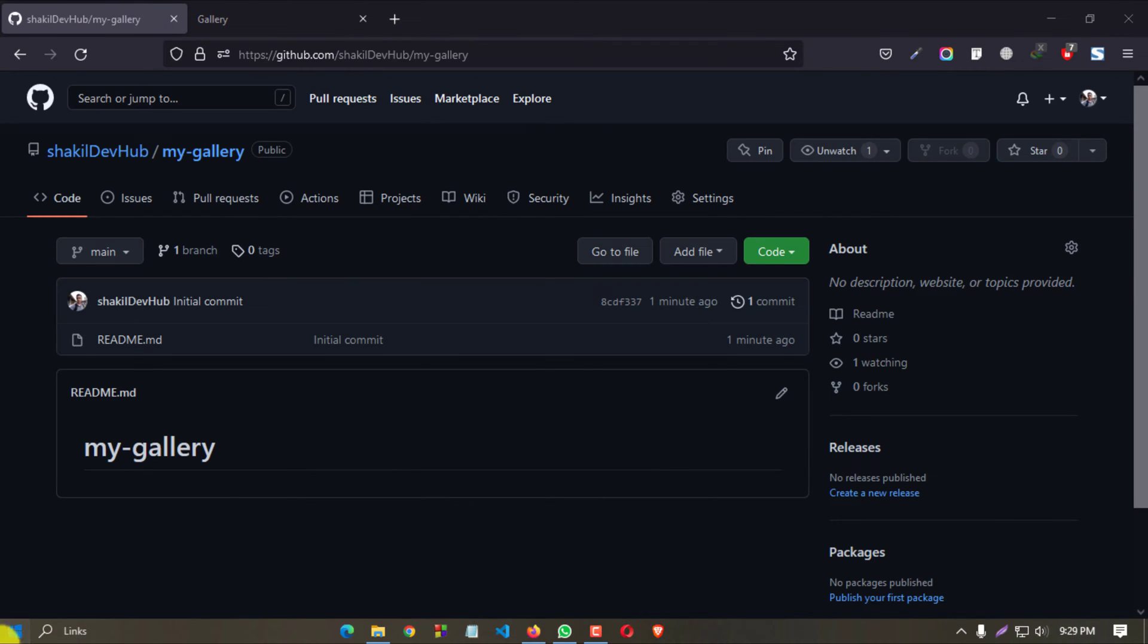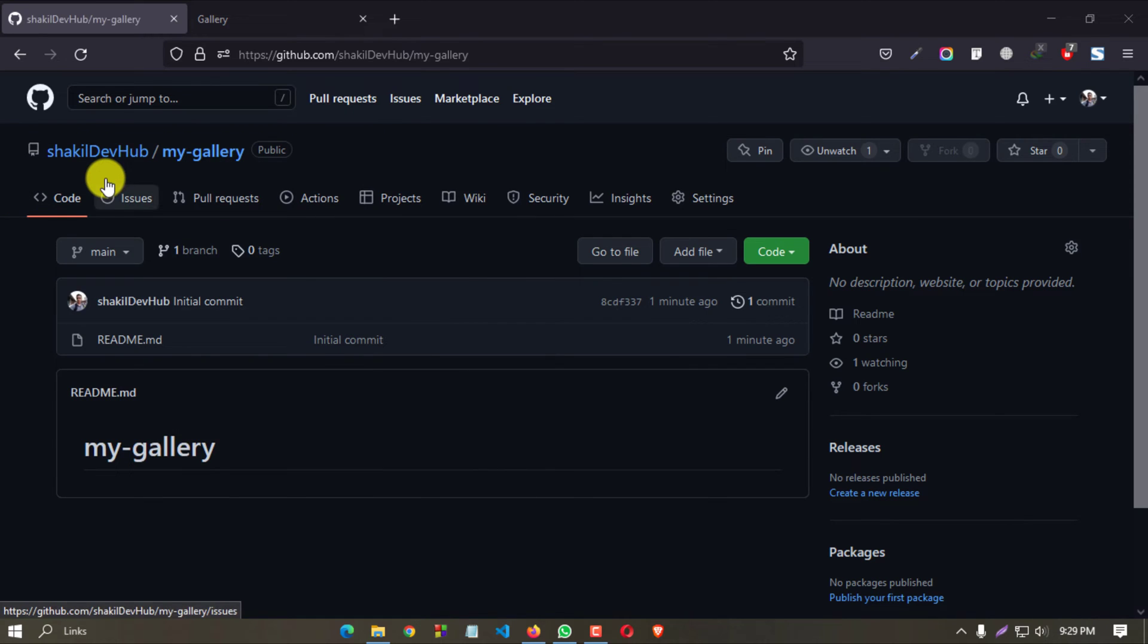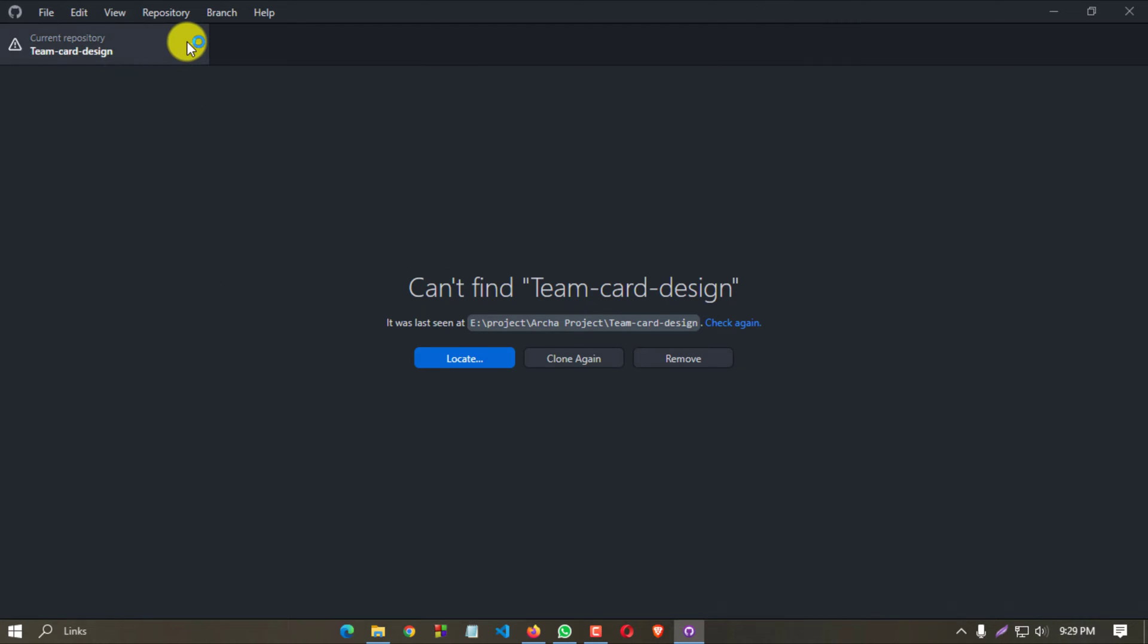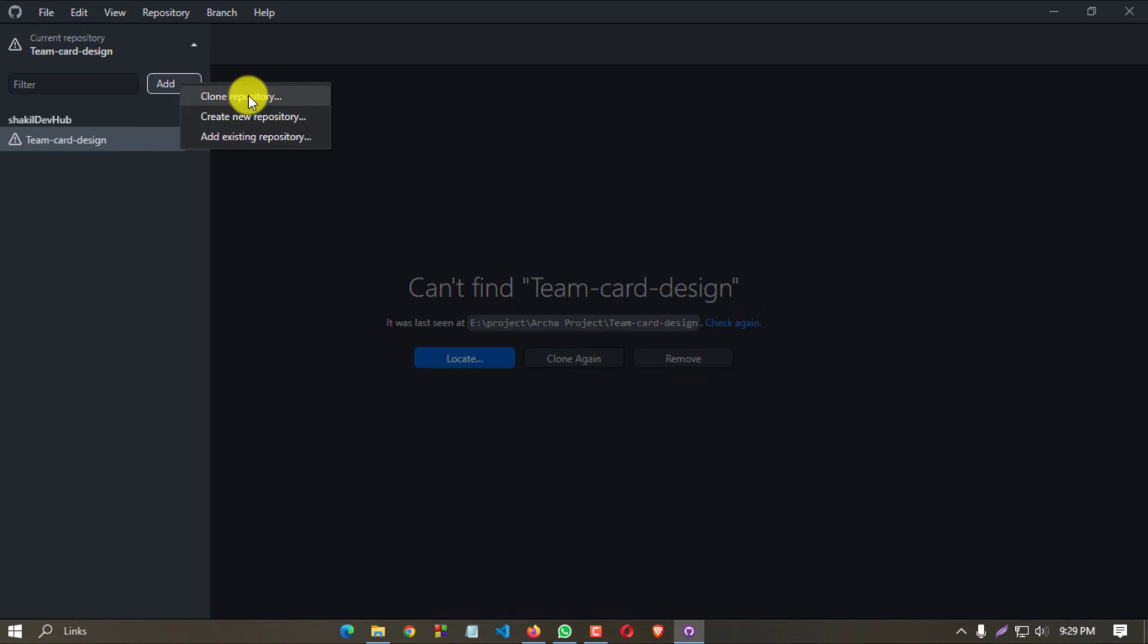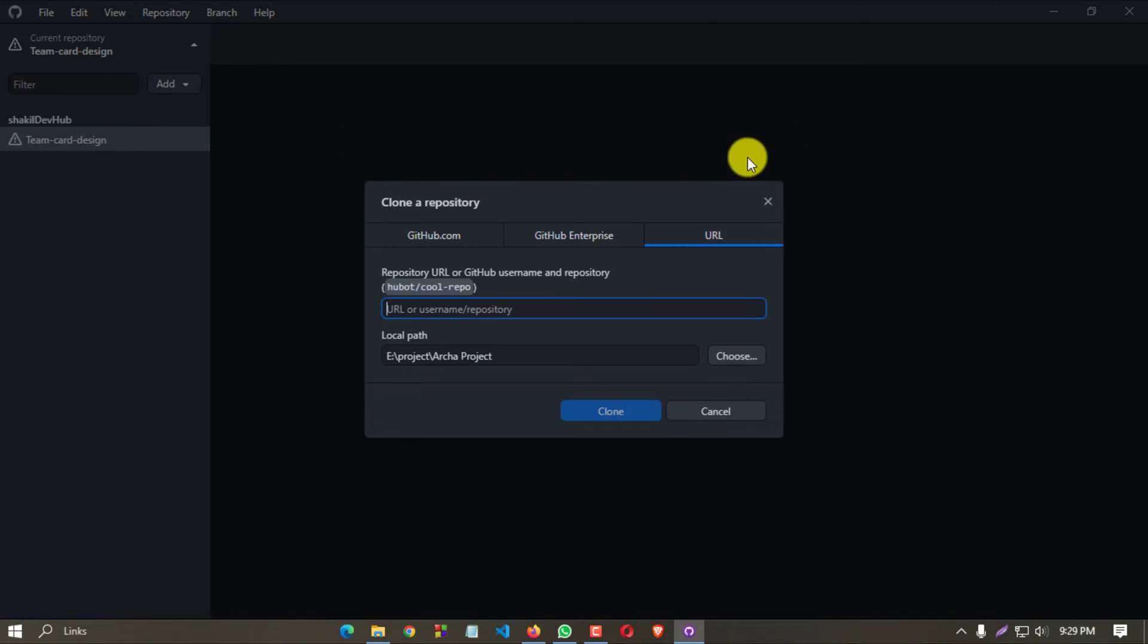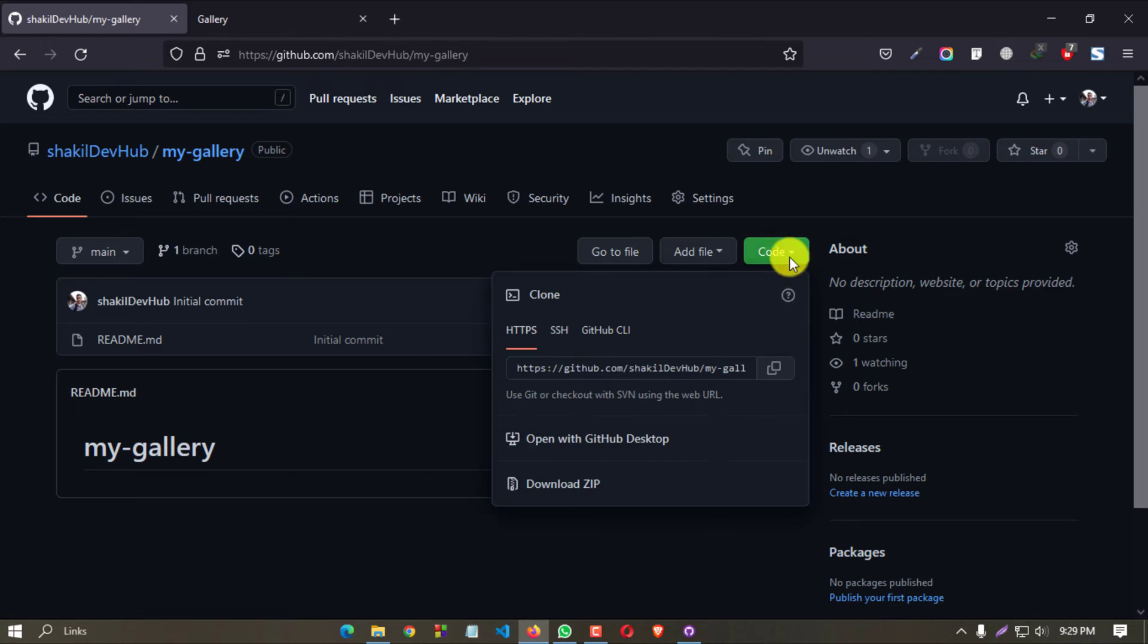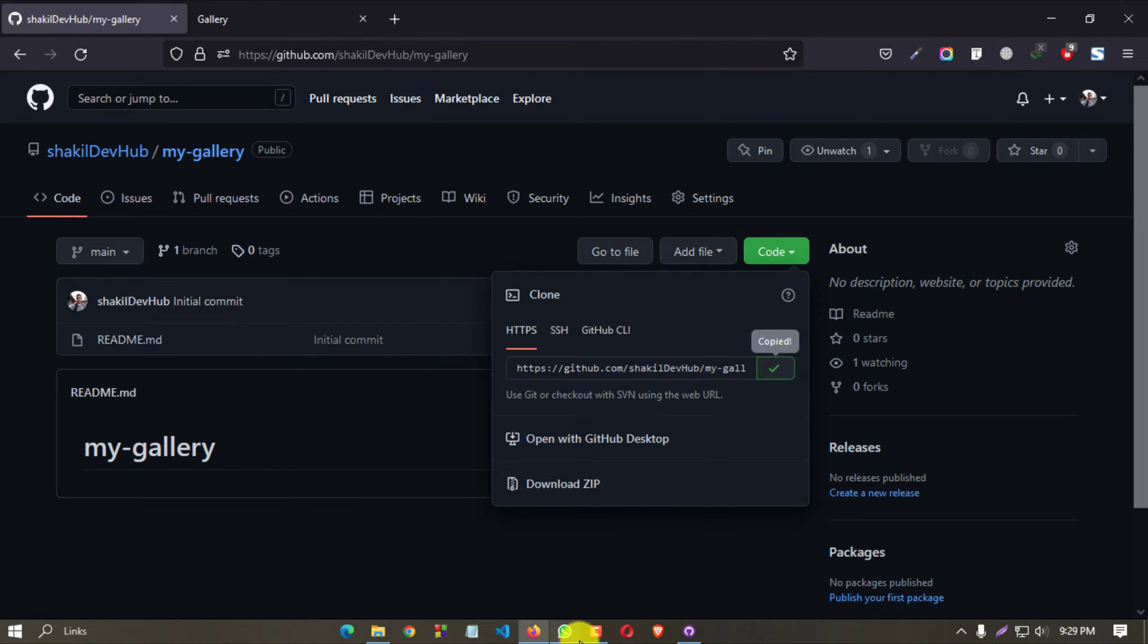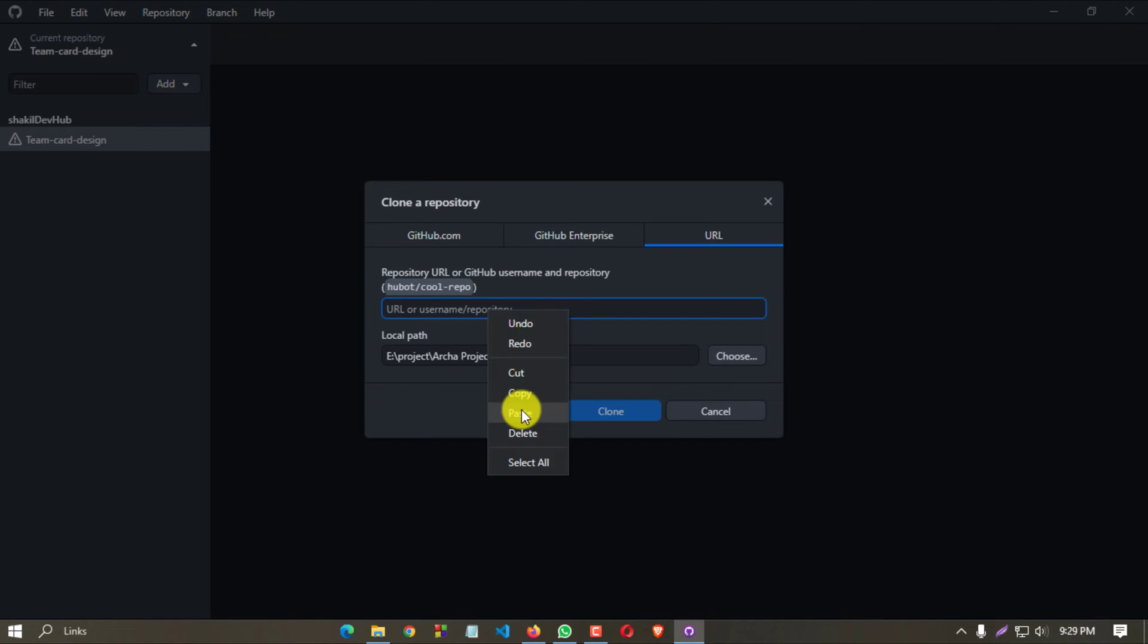Now open your GitHub Desktop version and click on this arrow button and add clone repository. Go to URL and copy this link and paste it here, then clone.